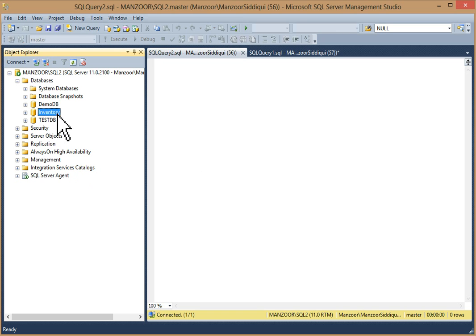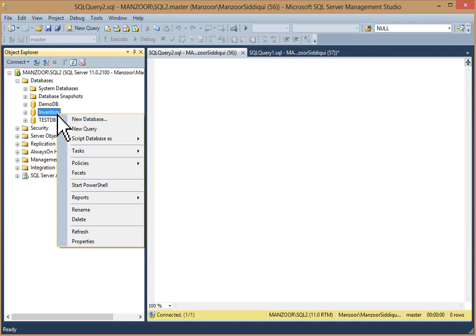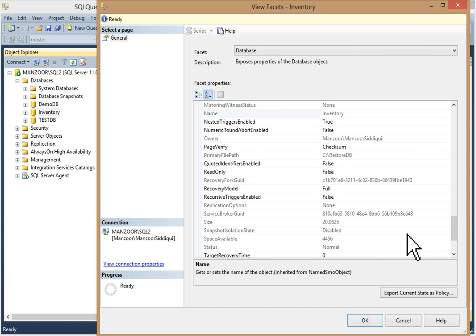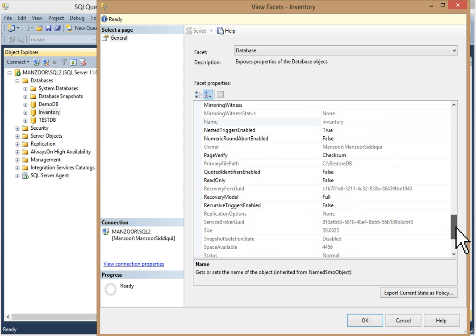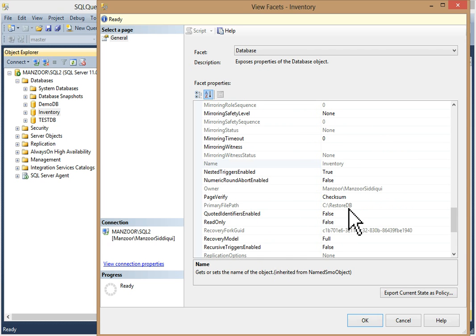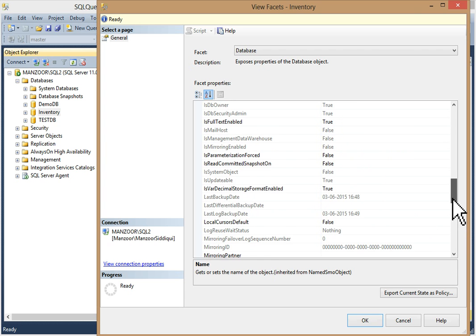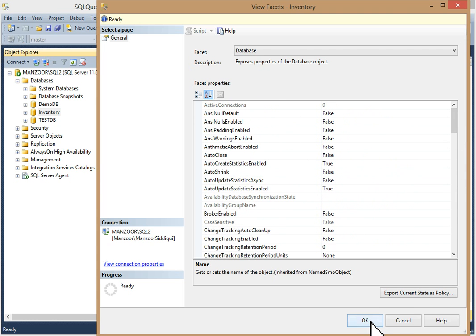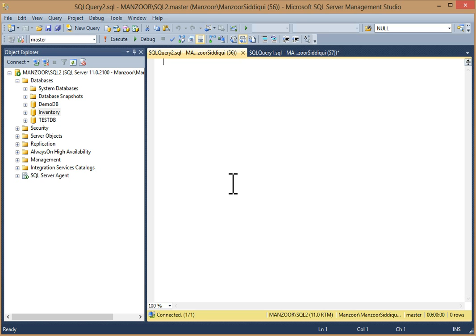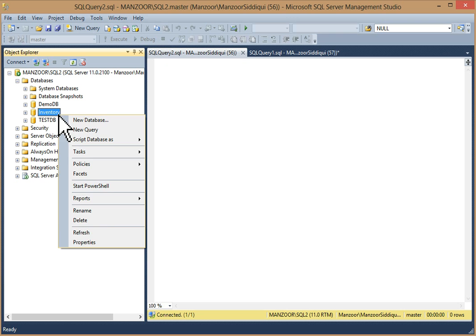Click OK. As you can see, 'Database inventory restored successfully.' Click OK. The restoring state is gone and your database is now available. If you want to check details, right-click, go to Facets. You'll see facet properties — user access is multiple and recovery model is full. You can also see your primary file path is C drive RestoreDB. You can refer these facet properties for other details.